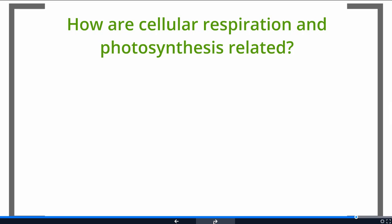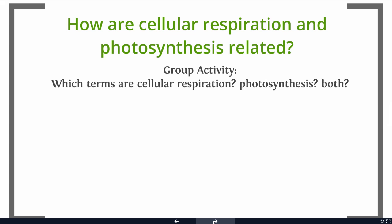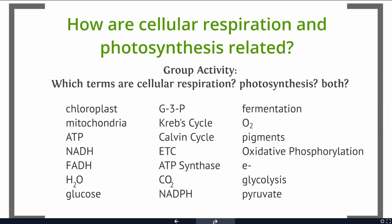Here's another quick review activity to summarize the relationship of cellular respiration and photosynthesis. Think about each of the following terms: does it apply only to cellular respiration, does it apply only to photosynthesis, or does it apply to both? Go ahead and pause this video and take a minute to think about each one.